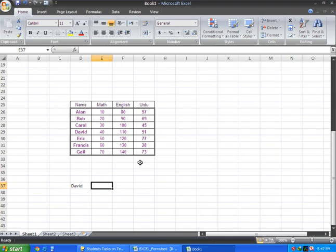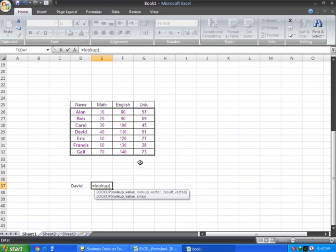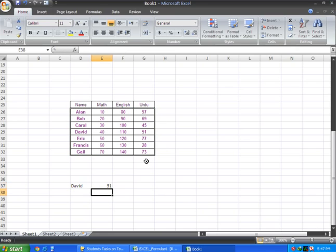Now I will apply the formula: LOOKUP, bracket start, the cell with David D37, comma, then select the data range, bracket close, enter. It returns 51.